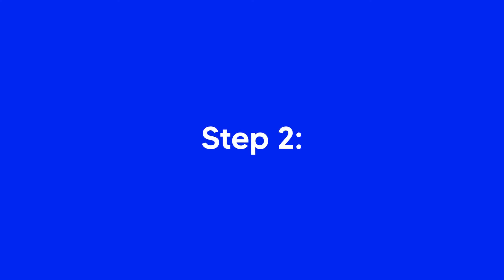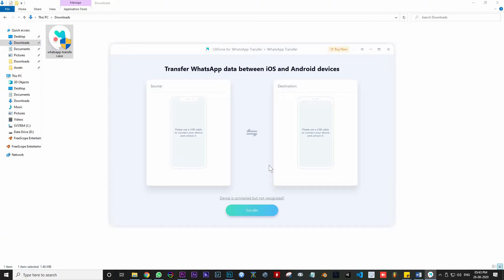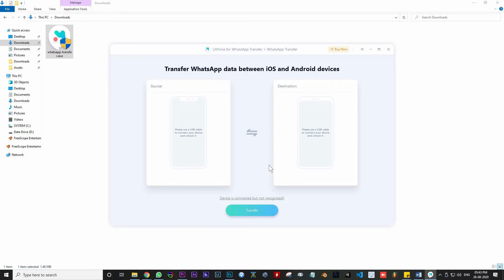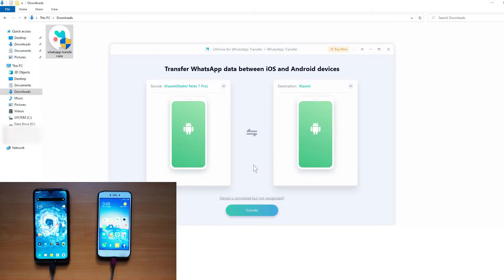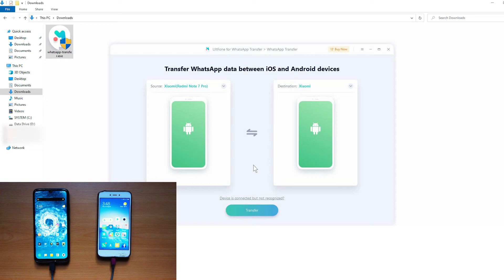Step 2: Launch the program and connect both devices to the computer via USB cable. Make sure the source device is on the left side and the target device on the right. Also, note that the WhatsApp data on the target device will be replaced by the new one.